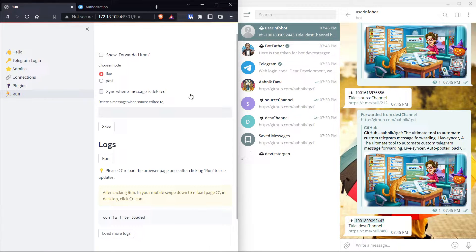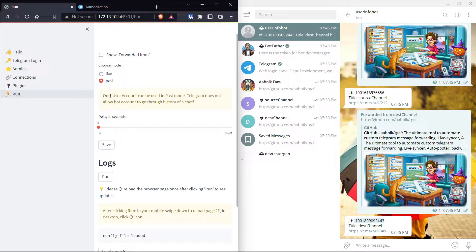Finally, we have the Run page. TGCF can be run in two modes: live mode and past mode. In live mode, whenever a new message comes, TGCF will instantly forward it. It runs indefinitely and continuously — whenever there is a new message, it forwards it to the destination. In past mode, TGCF uses the user bot to access all old messages and forward them to the destination. When using past mode, make sure you are using a user account — only a user account can be used in past mode. A bot cannot access chat history as this is against Telegram's rules; only user accounts can access chat history.